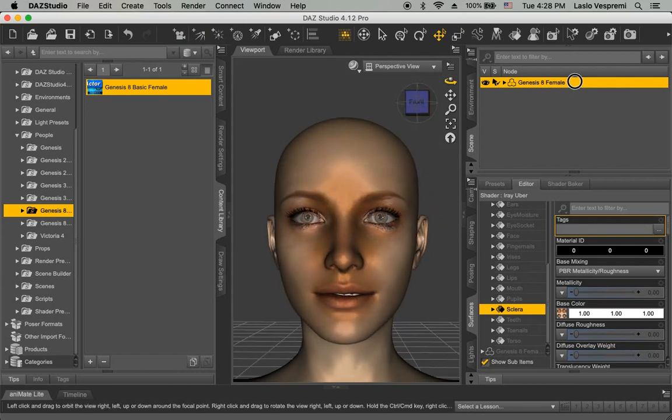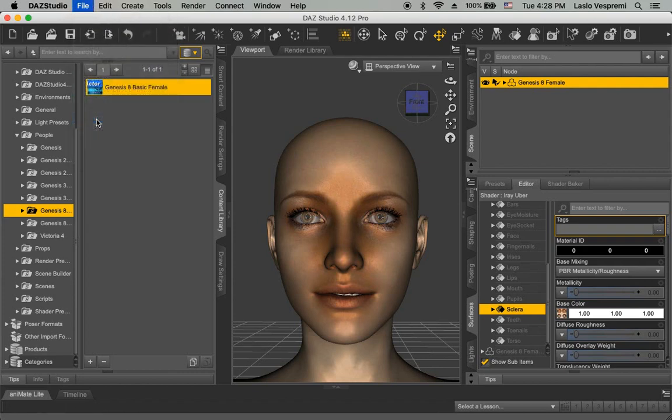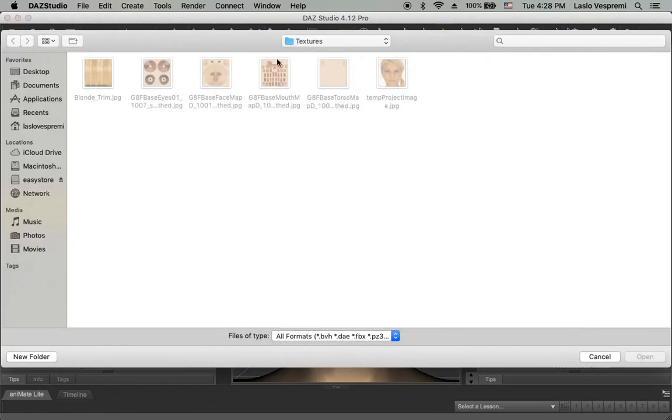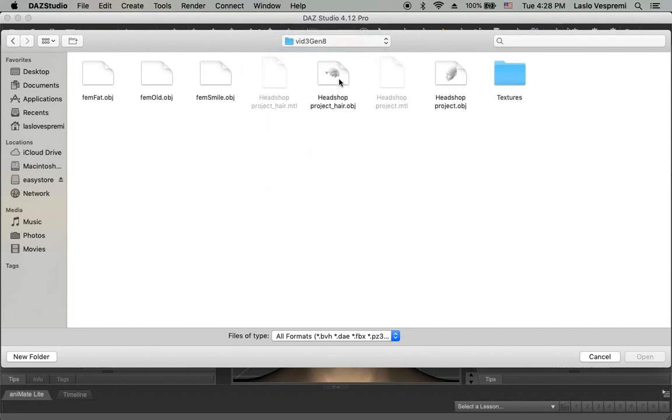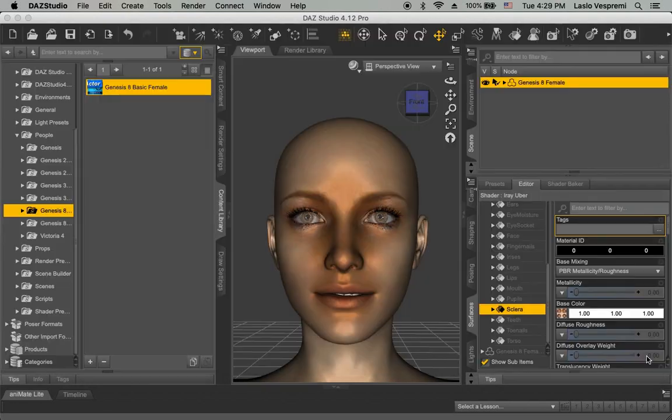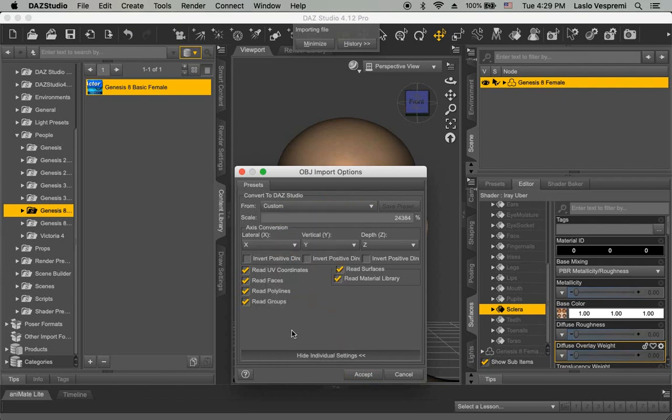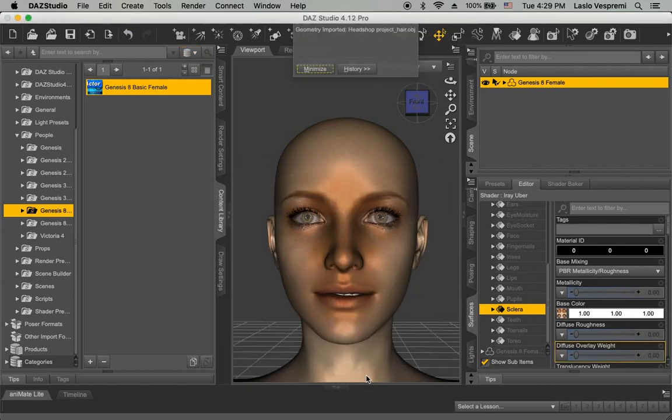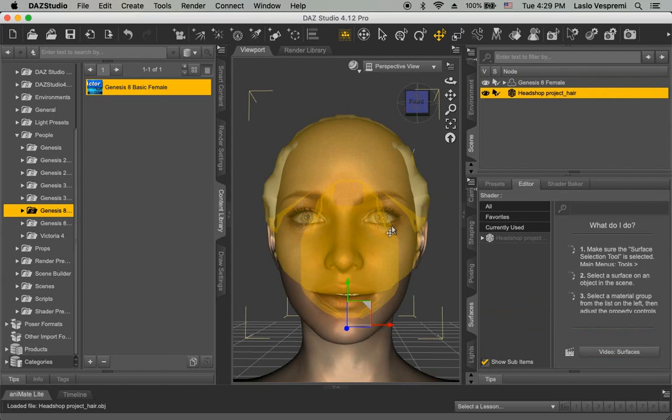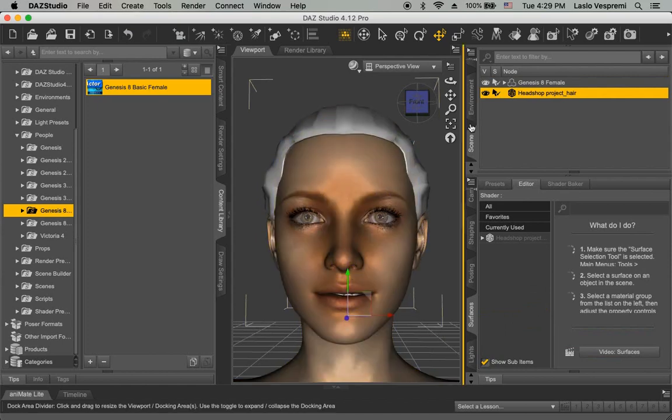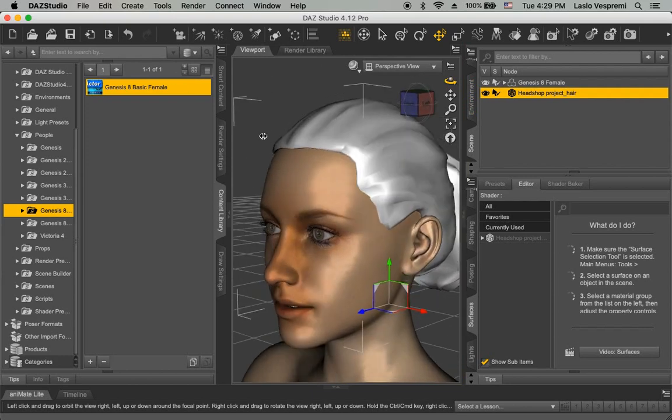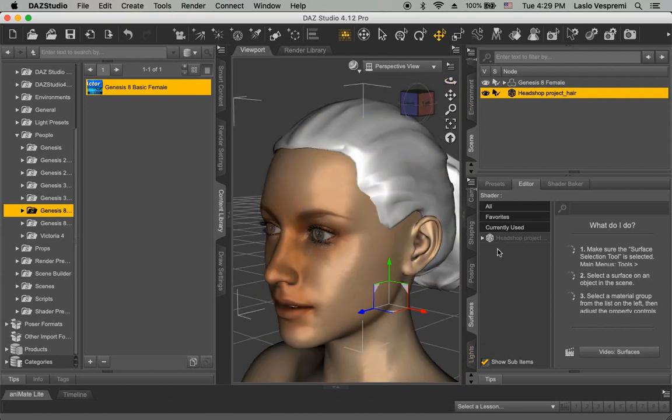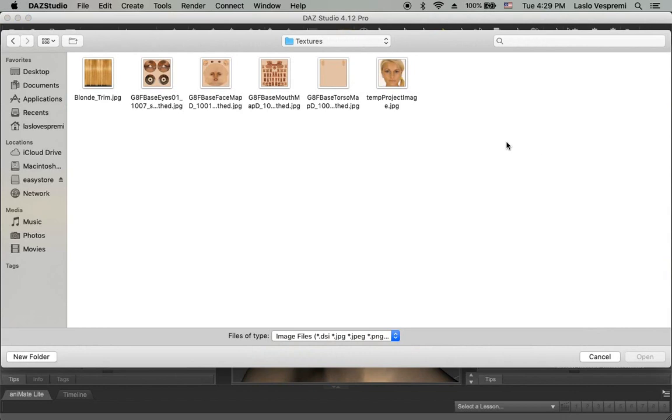The last task is to load the hair OBJ using File Import and using PoserScale. Adjust the position and load the hair texture and you're done.